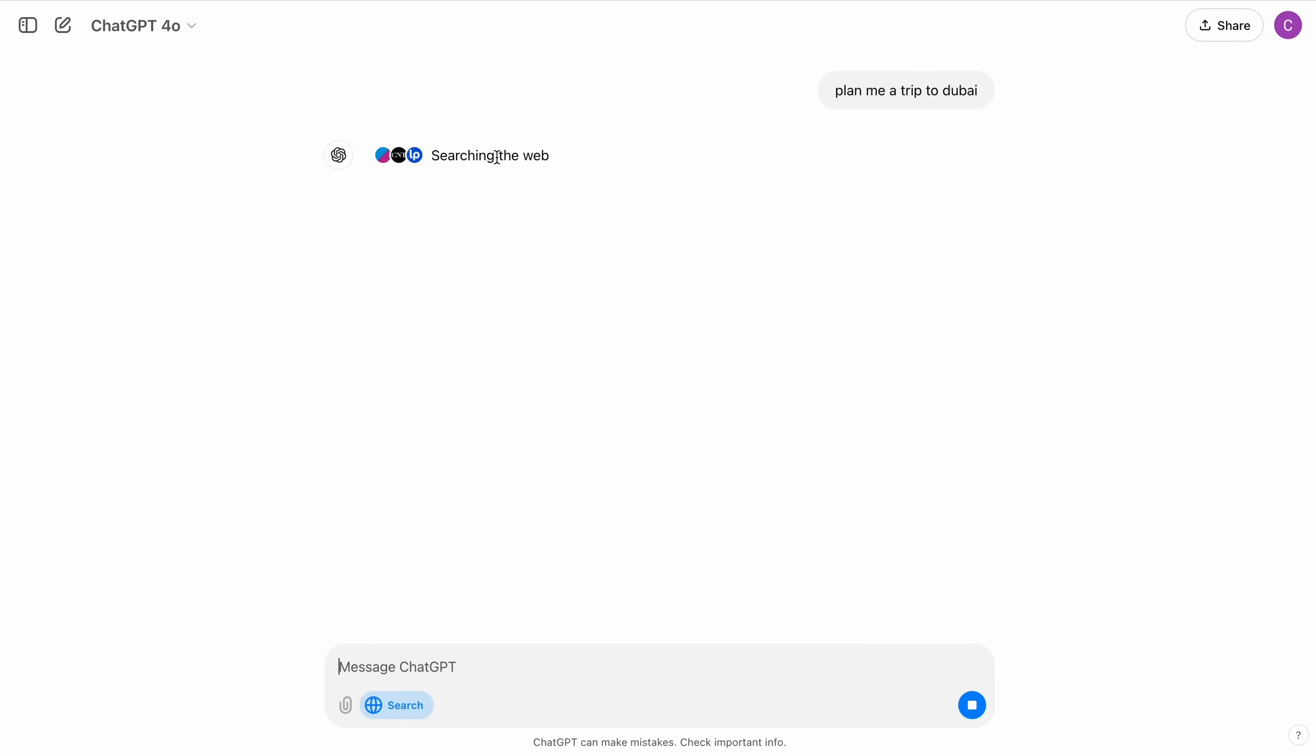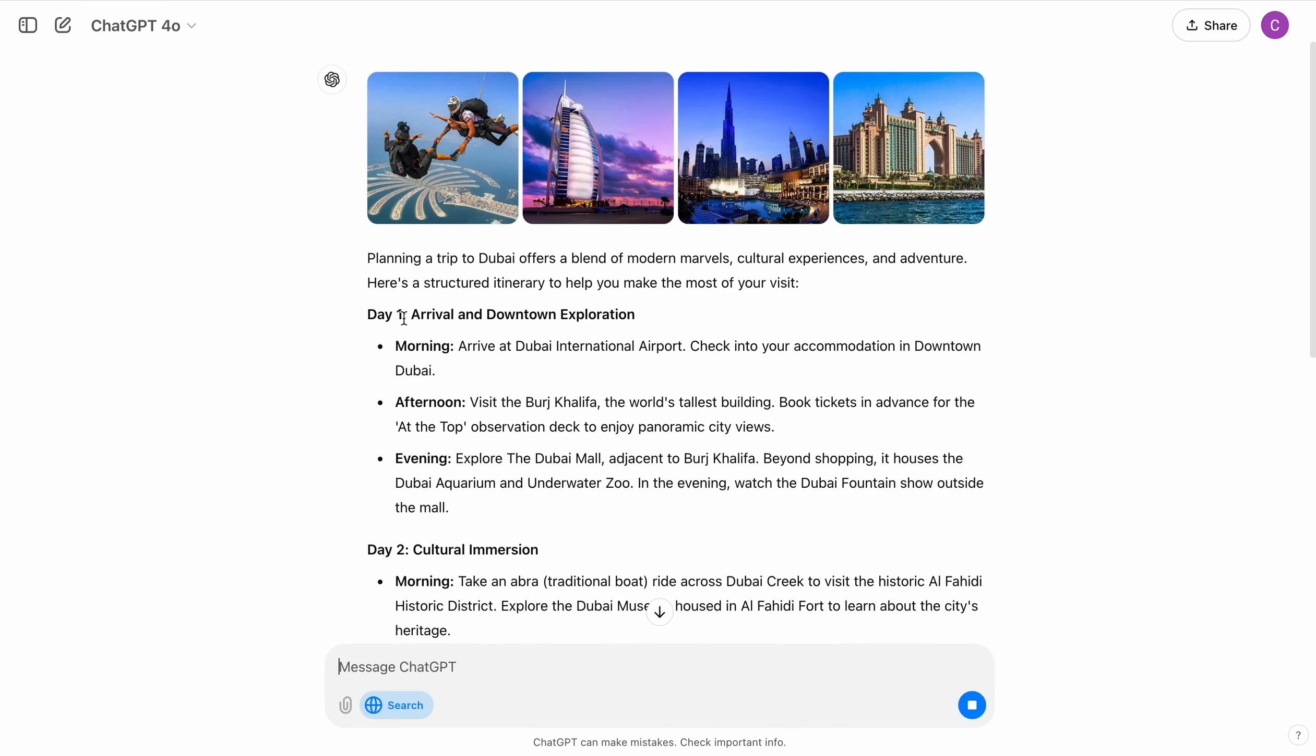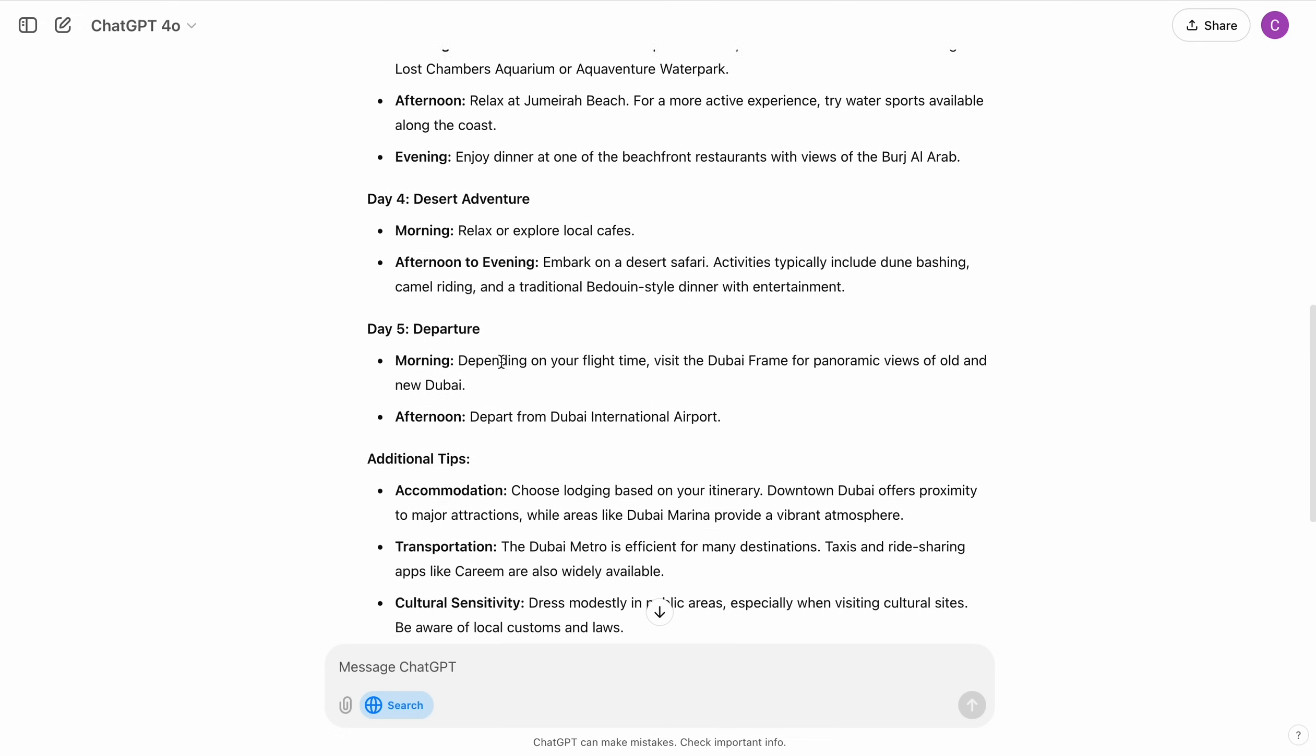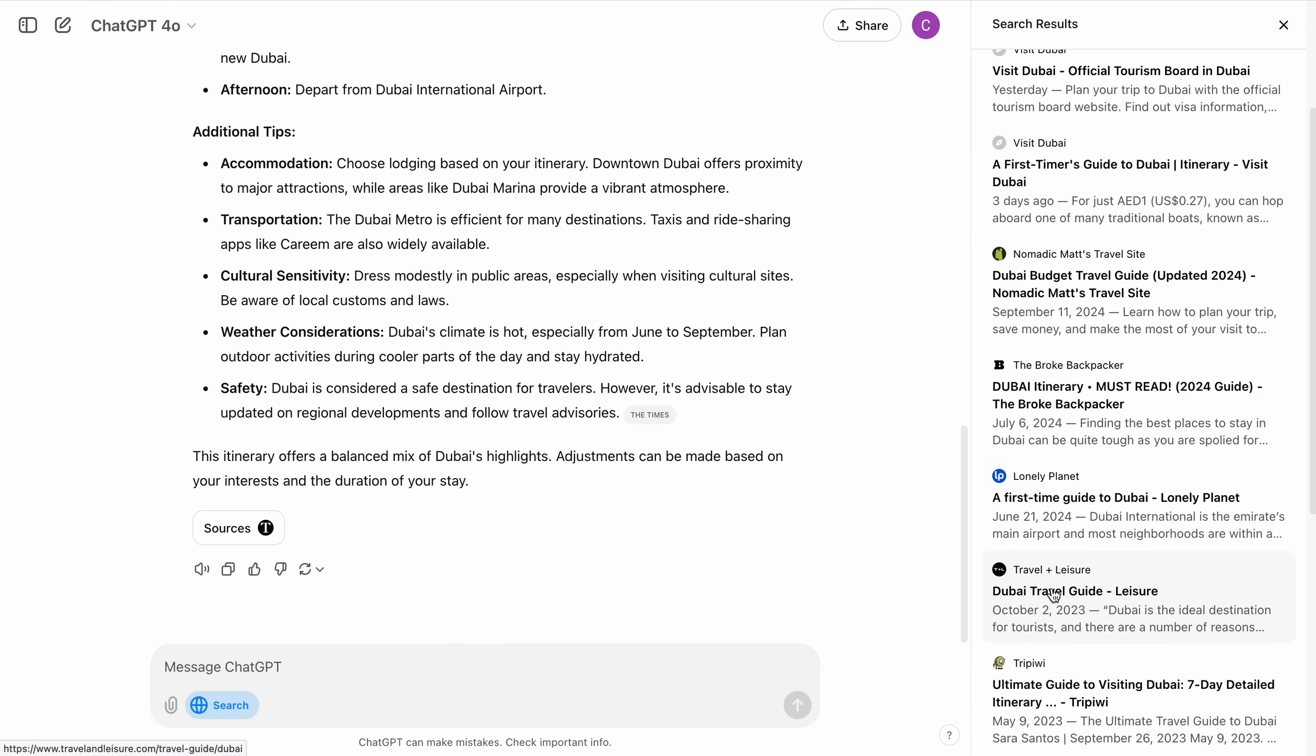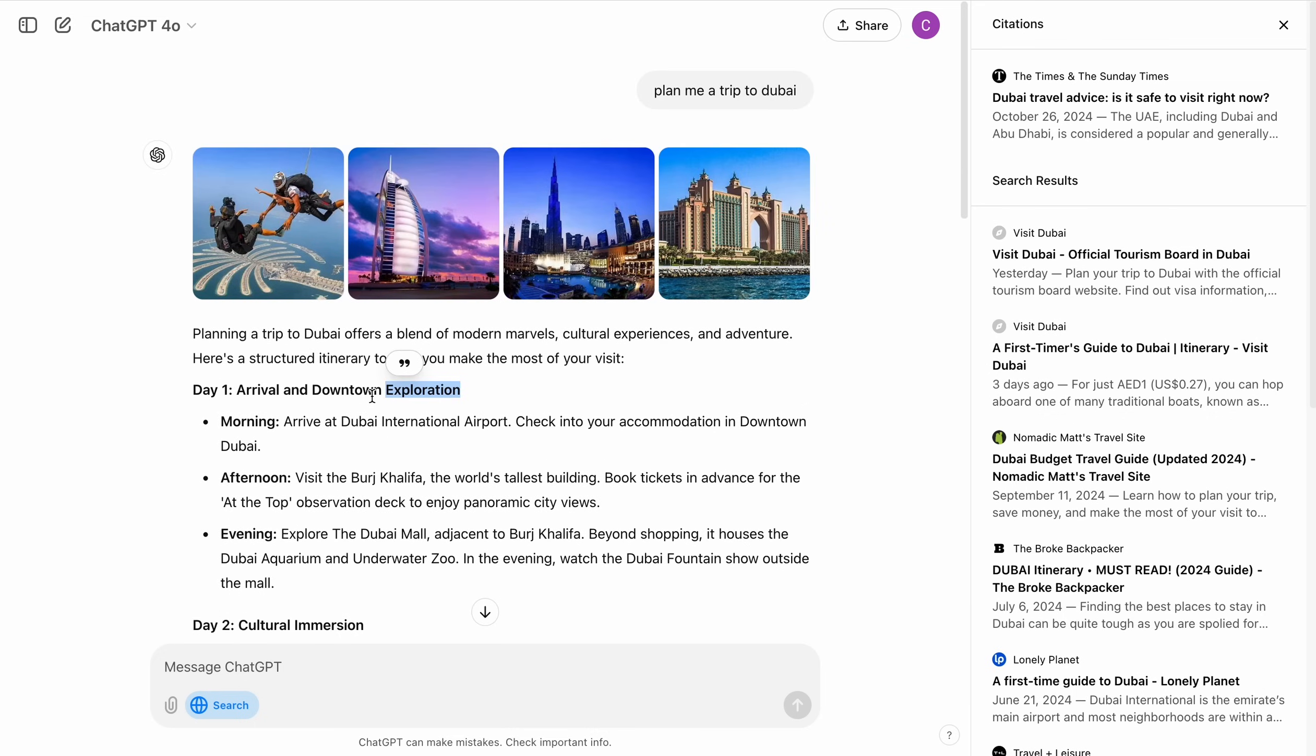It says searching the web. And we get some cool looking pictures here. And it has already planned the trip for me. It has compiled a trip for me for five days and I see sources here if I click on it. You can see all the links. These are the sources from where it pulled all the data and it compiled them and showed me everything here.